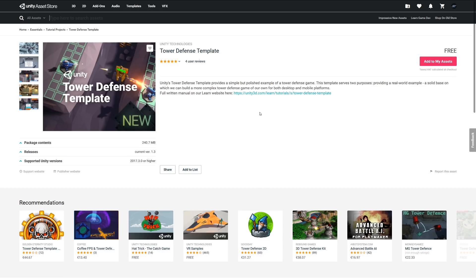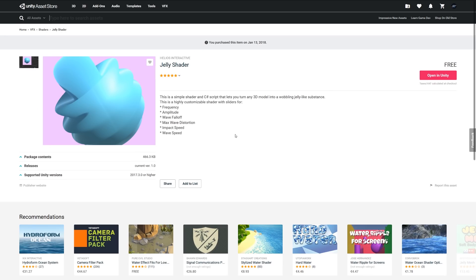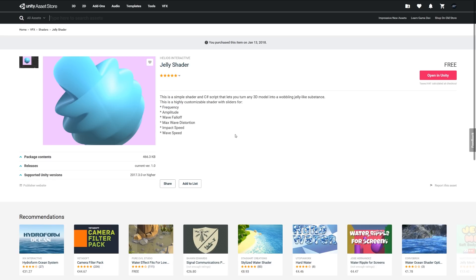The next one is something called the Jelly Shader. It's a simple shader and a C# script that you can turn any 3D model into a properly jelly-like substance. It's highly customizable with sliders where you can adjust the frequency, amplitude, the distortion, the speed, the wave speed. That's a pretty cool little shader if you choose to want to make some sort of jelly, could be wobbly jelly on a plate. That might be a really cool thing to create, so this shader might be for you.